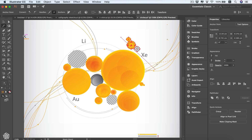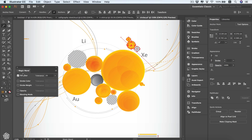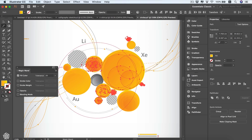The Magic Wand tool allows us to select similar objects and elements in our design artboard. If you double-click the tool you're going to be seeing its options — you can be selecting similar fill color, stroke color, stroke weight, opacity, or blending mode. By default it's set to fill color. We can also change our tolerance for a more strict or broader similar color selection.